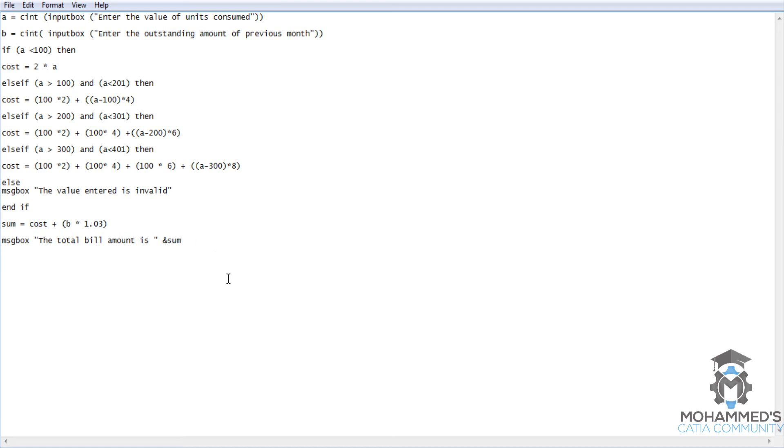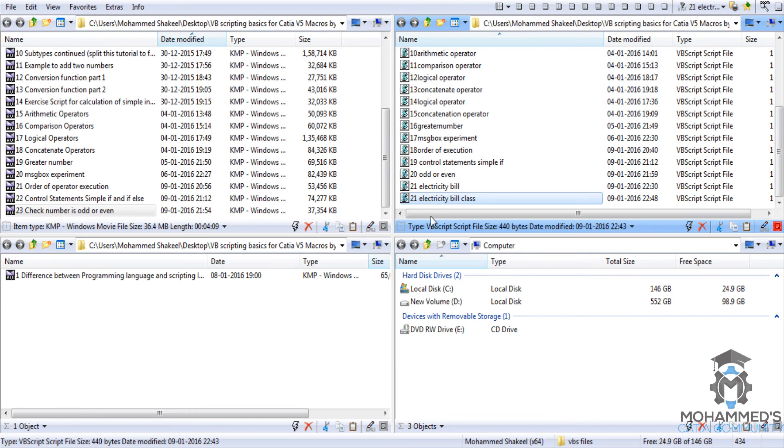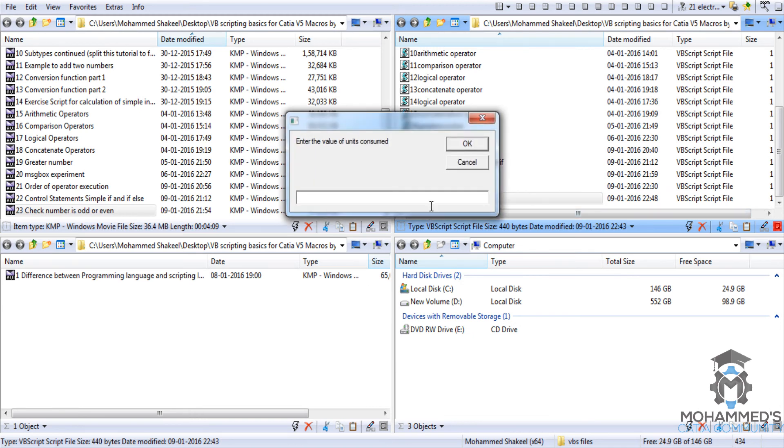Let me explain you that. So that is 1 plus 3 divided by 100, that is 1.03. I have just used this simple number in order to add 3%. Now let's save this and get back to the program.